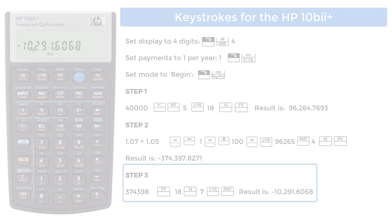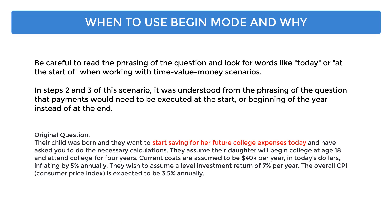A final thought on the begin mode for both calculators. It should be noted that begin mode affects the resulting calculation only in steps 2 and 3. In step 1, making or receiving payments was not a factor in the time-value-money calculation. Step 3 may be begin or end mode based on the problem narrative. In our example, the client wishes to begin saving today, which is begin mode. Be careful though, and read the question carefully, as the narrative may state the client will save for college at the end of each year, in which case the calculator should be set to end mode for step 3.